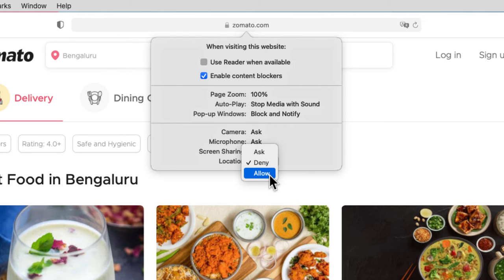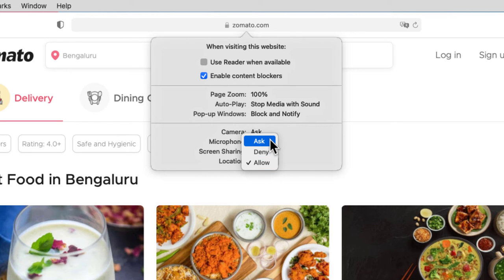If you click on Allow, Safari is not going to prompt you to use your current location — it will automatically use your current location. But if you click on Ask, Safari is going to always prompt you to allow this website to use your current location. By default, location will always be set to Ask, so I'm going to select Ask again.